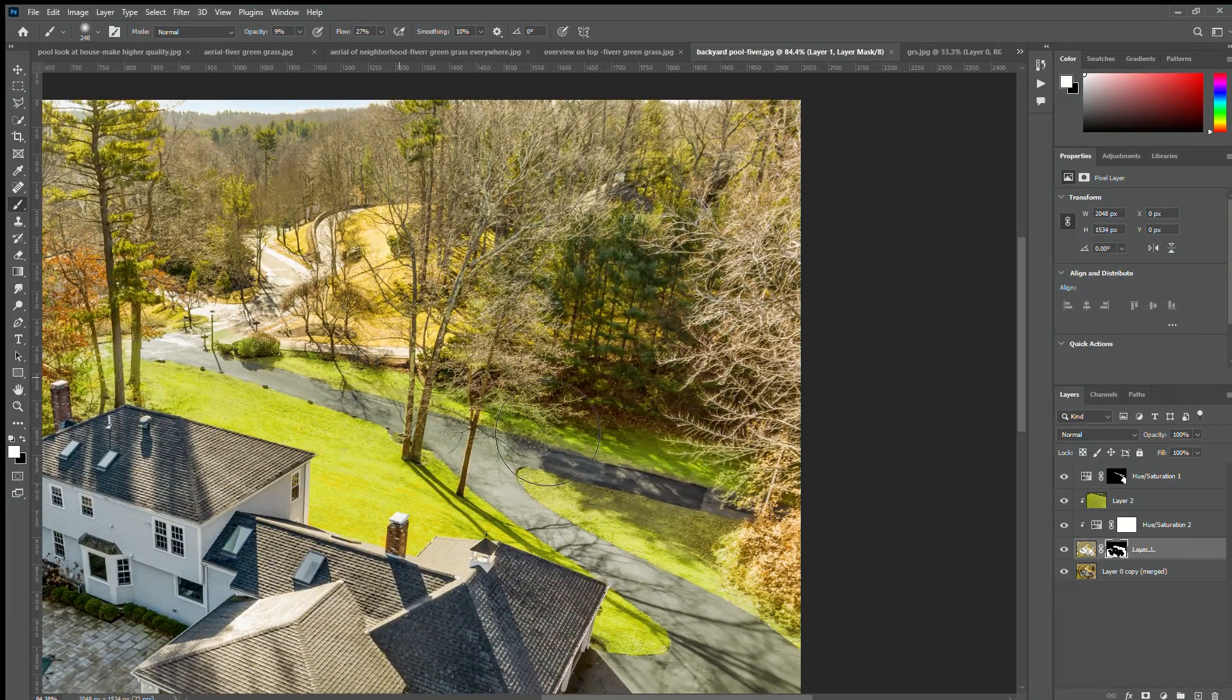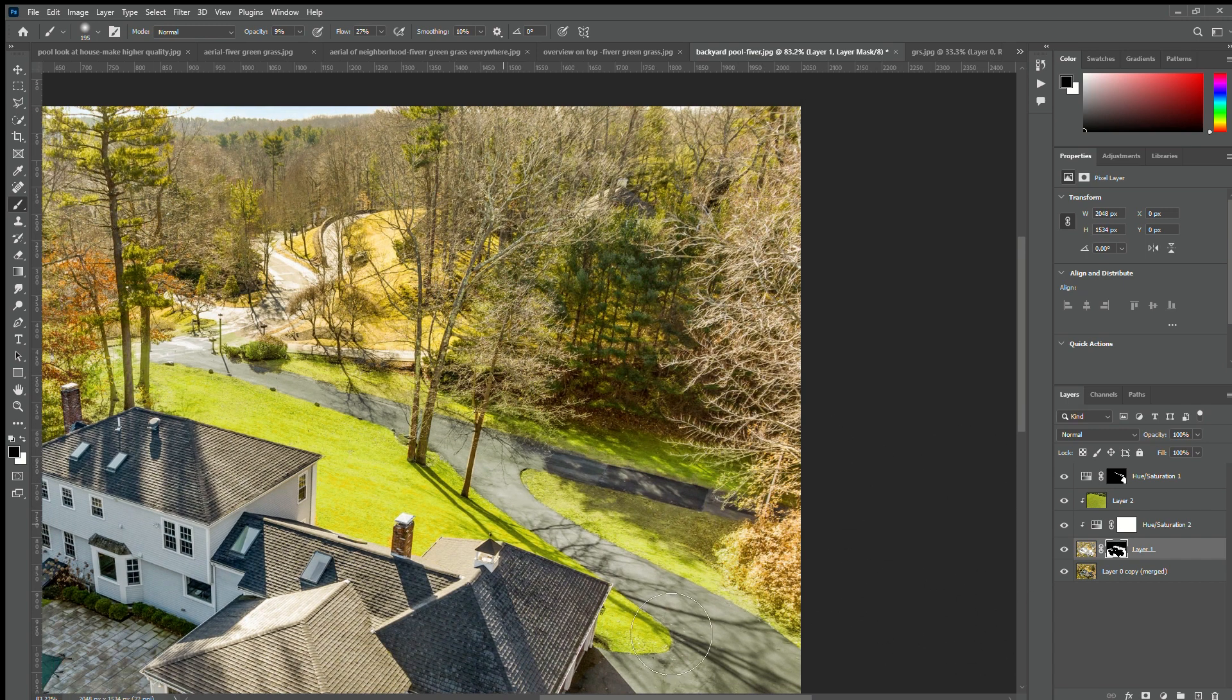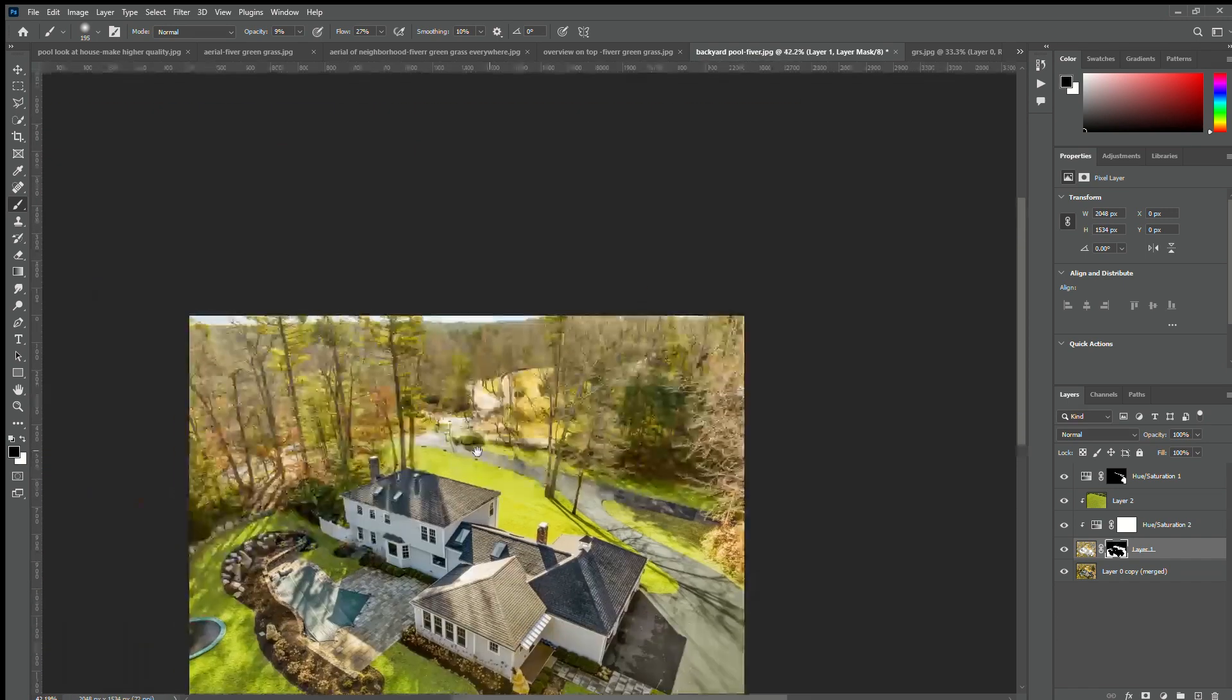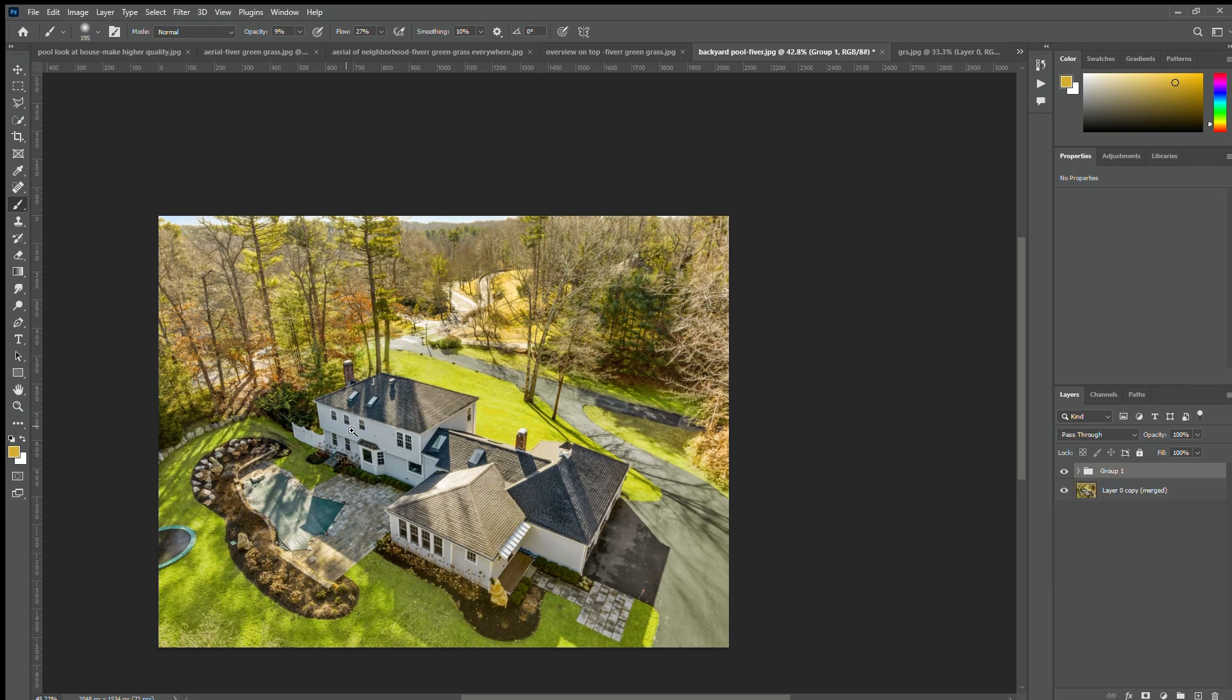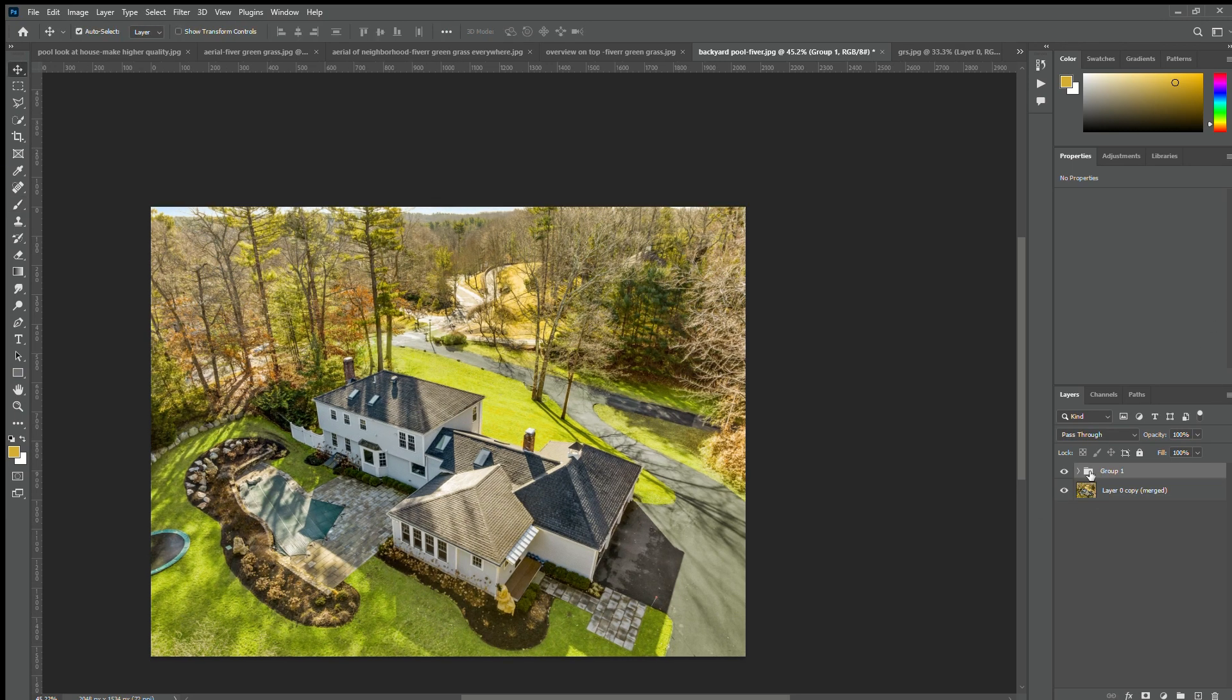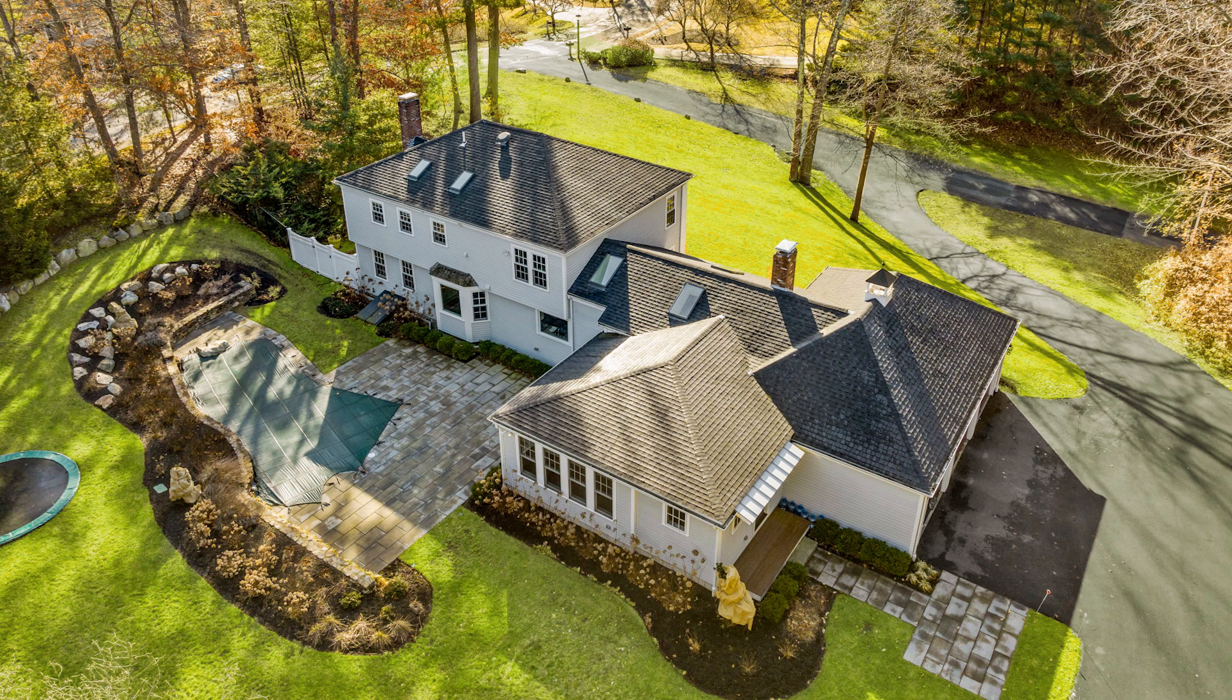It blends the grass just to make it a little bit more realistic. So here it is, before and after. I think it's looking pretty good. Thank you so much for watching the video.